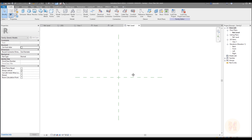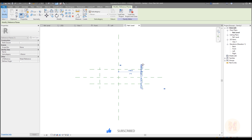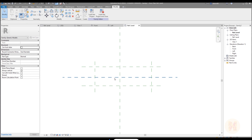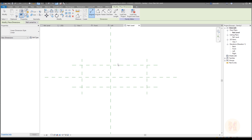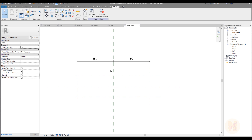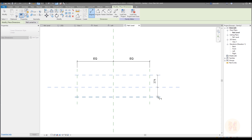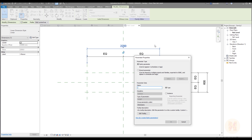Here we are inside the metric generic model — new version. The first thing, as always, we'll create some reference planes on the left side, the right side, the top, and the bottom. We have a few reference planes now. Next we need dimensions. I'll create dimensions and make them equal, centered on the middle one. Then an overall dimension here. This dimension will get the parameter 'w' for width — let's make it instance.